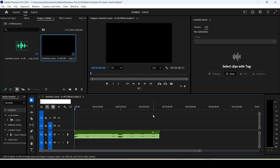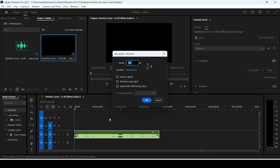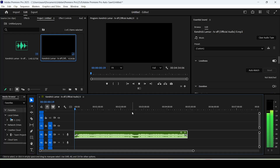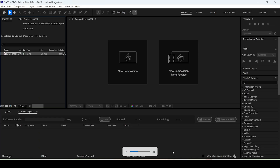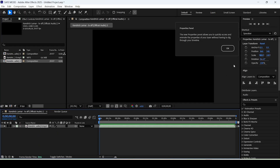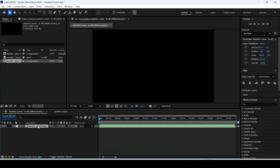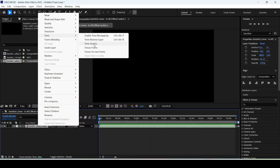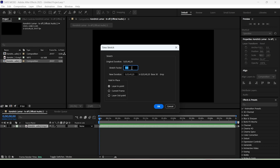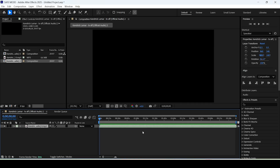To achieve the slowdown reverb effect, you can go to Premiere, right-click your layer, and choose Speed/Duration to slow your song down. But for more accurate results, open After Effects, import your song, right-click your layer, expand the time option, and click Time Stretch. It's normally set to 100%, but to slow the song down, increase the percentage slightly and click OK.